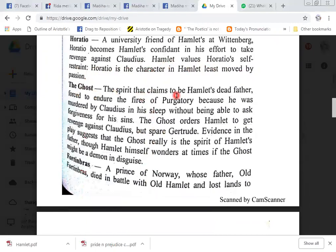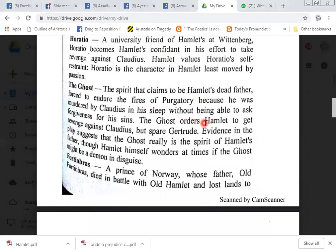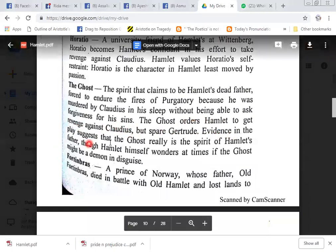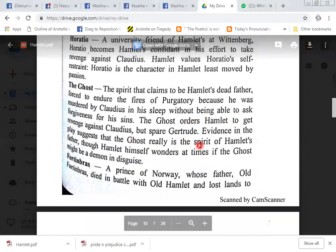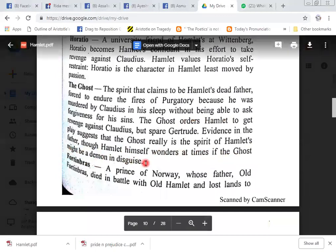The Ghost: the spirit that claims to be Hamlet's dead father, forced to endure the fires of purgatory because he was murdered by Claudius in his sleep without being able to ask forgiveness for his sins. The ghost orders Hamlet to get revenge against Claudius. Evidence in the play suggests that the ghost really is the spirit of Hamlet's father, though Hamlet himself wonders at times if the ghost might be a demon in disguise.